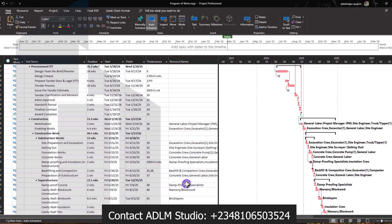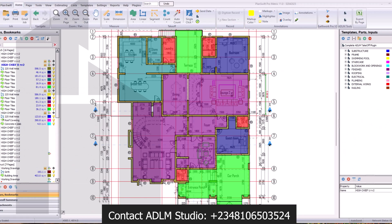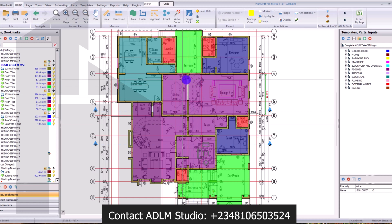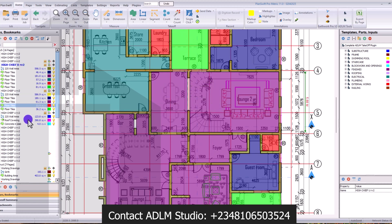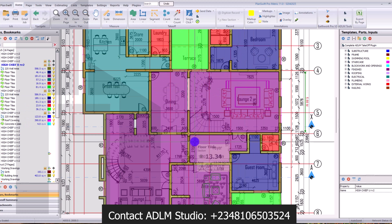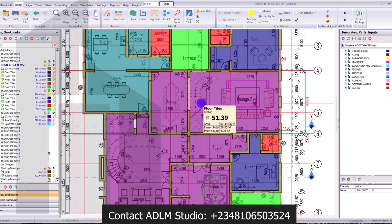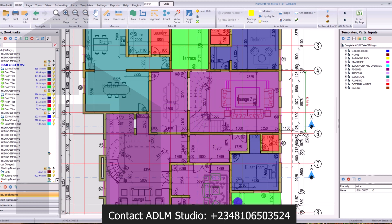It is a class you don't want to miss. We'll also cover PlanSwift — how to make use of PlanSwift for your quantity takeoff and how to prepare a detailed quantity takeoff. You can see the various quantities measured. Your quantity takeoff can then be merged to your Excel sheet for BOQ preparation and all of that, which will be covered during the course of this program.